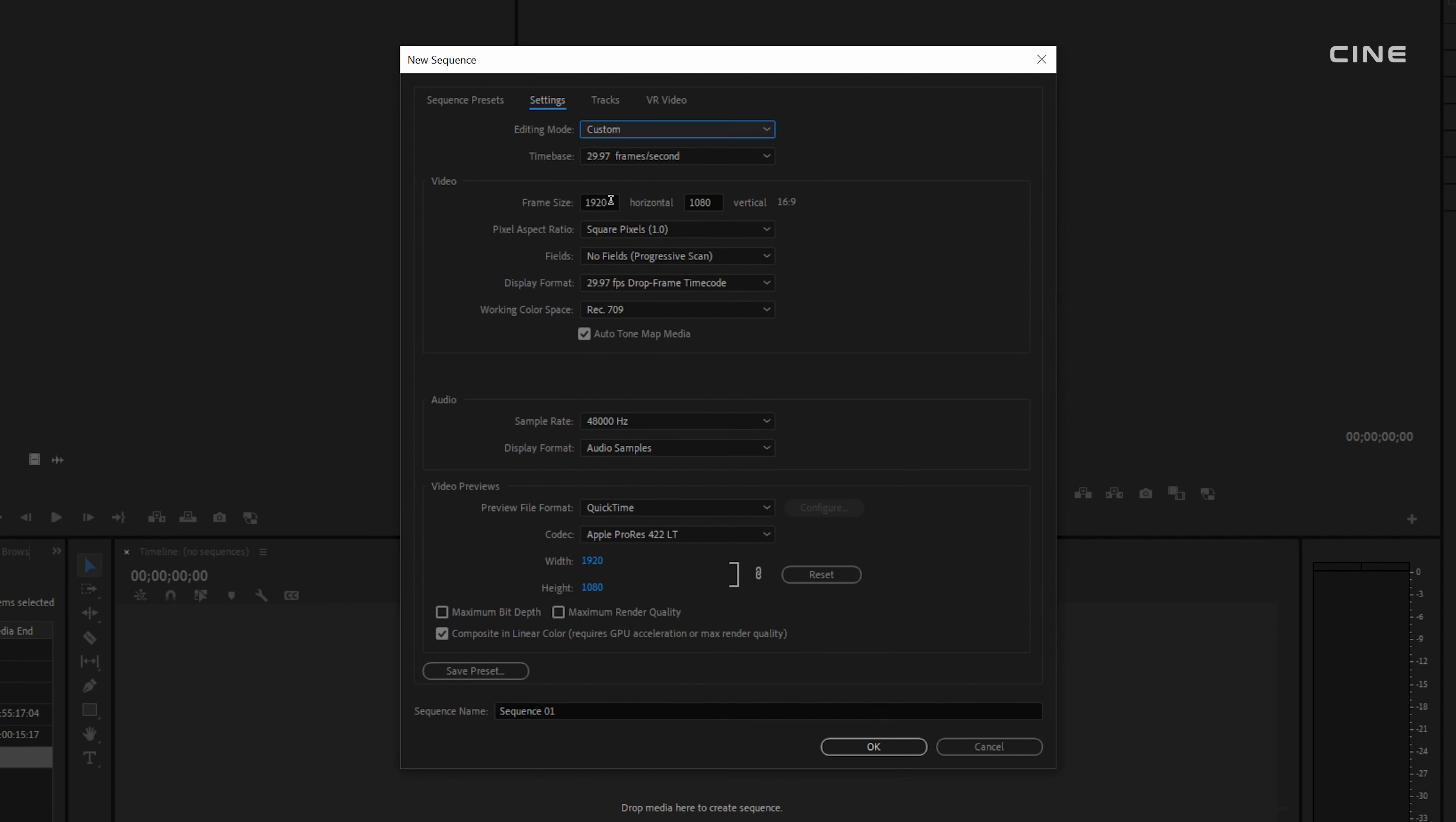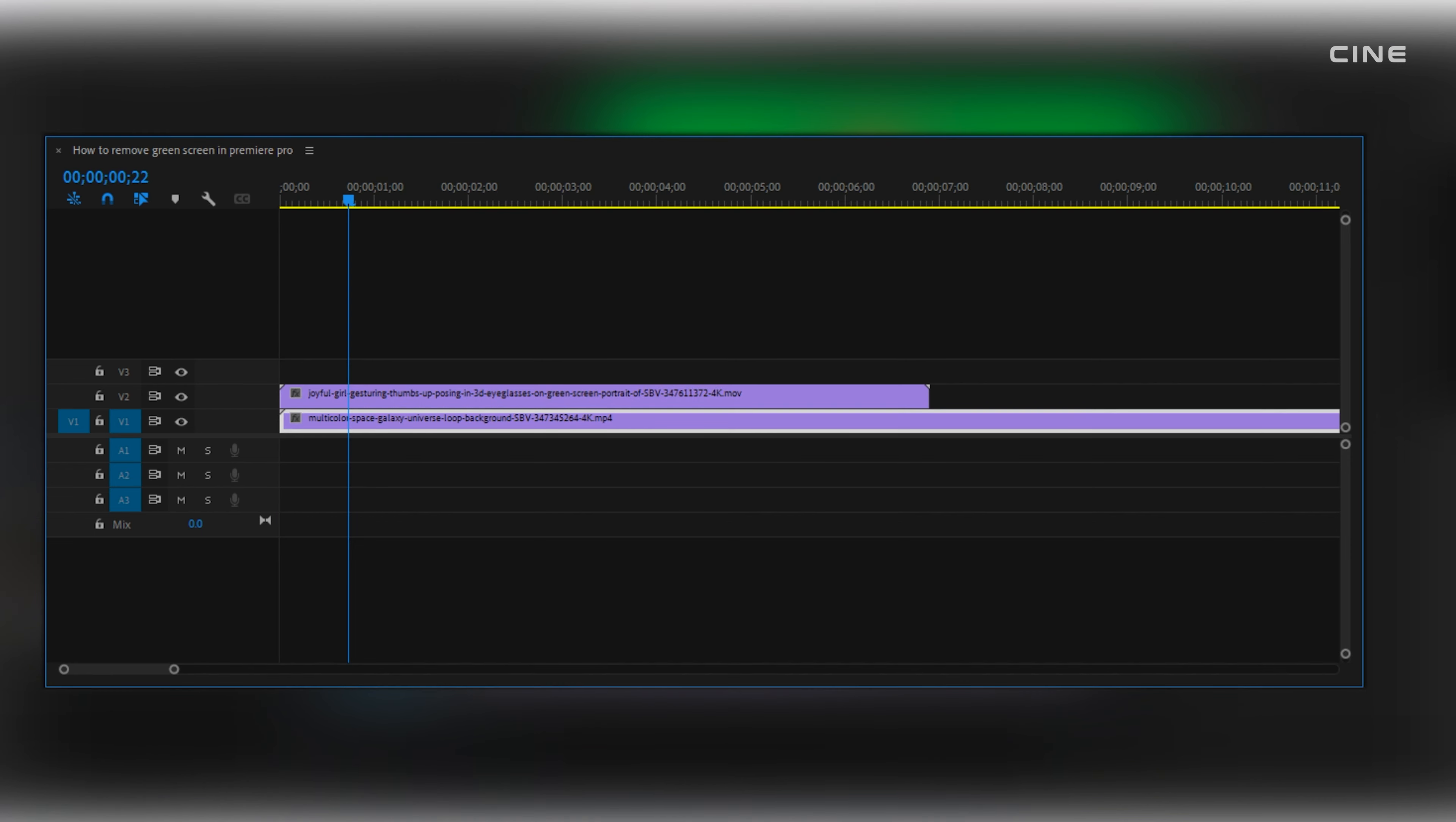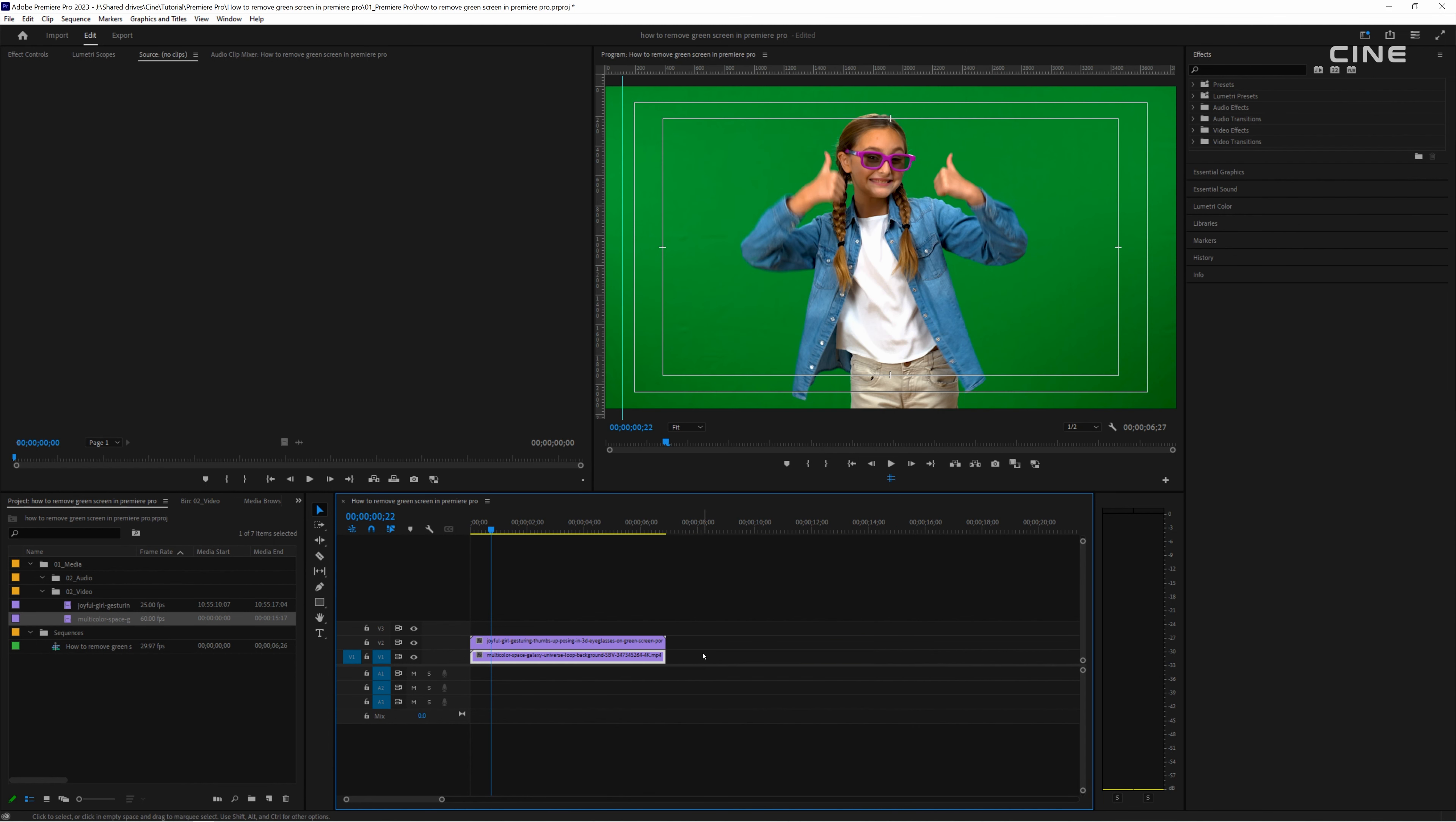Once you have imported your files into Premiere Pro, create a new sequence. Now you can move your footage to the V2 track on the timeline and drag your background to the V1 track below it. You can adjust the length of the background to match your footage or use multiple backgrounds if you want to change them throughout the video.